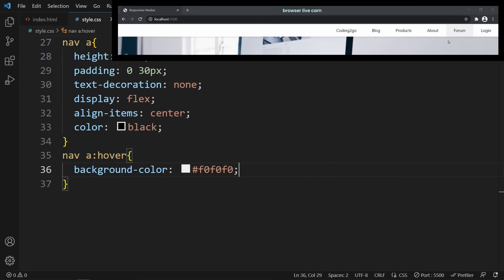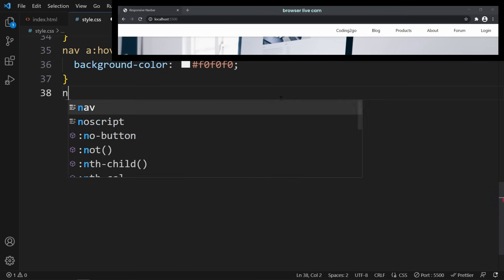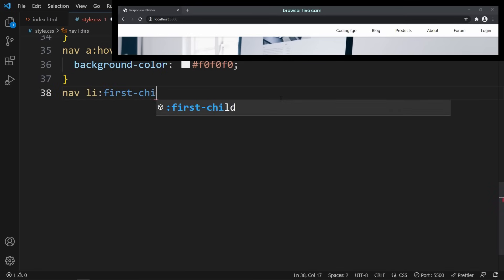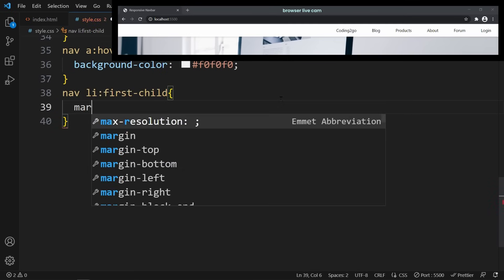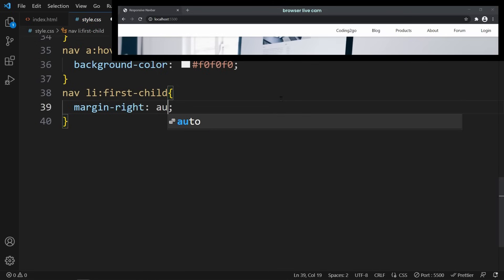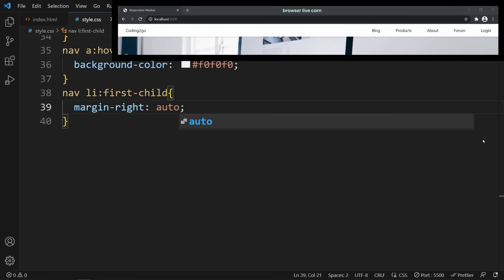Now the last thing to do before we make this website responsive is to align the first list item, which is the Coding2Go logo, on the left side. Everything else should stay at the right side. To do that, we only have to use the first-child selector on our nav li and apply a margin-right of auto. Alright, if you managed to get to this point, great job! Now it's time to create our sidebar.